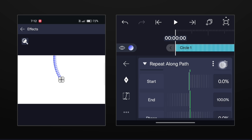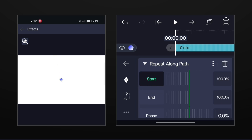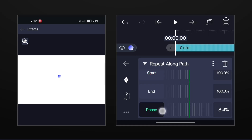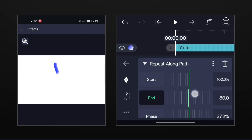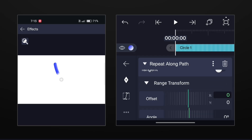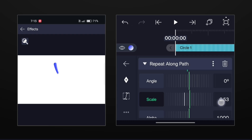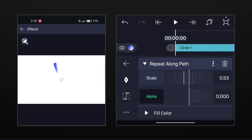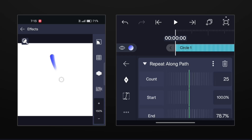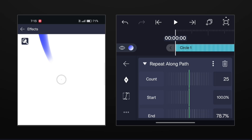Now first set the start value to 100. Now increase the phase value a little bit. Now decrease the end value to make a particle like this. Now go to range transform and decrease the scale value to make the tail thin. Now decrease the alpha to zero. If you zoom in, you can see that the circles are looking separate, so just increase the count value to make it smooth.